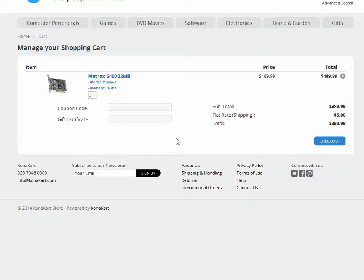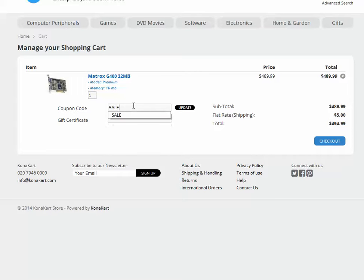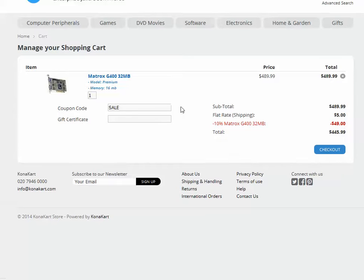Now, the situation we have here is that the customer has already added a Matrox product to the cart and you can see the subtotal, the shipping and the total, but there is no promotion discount. If we type in the coupon code of SALE and update the cart, you'll see that there is now a 10% Matrox discount.